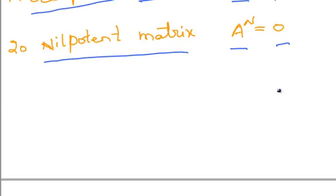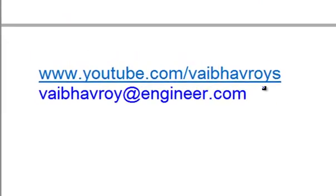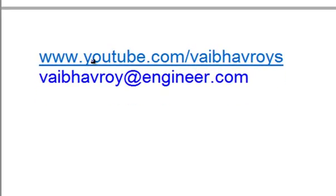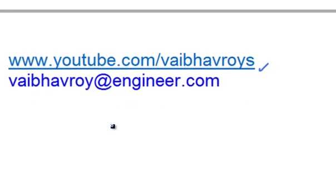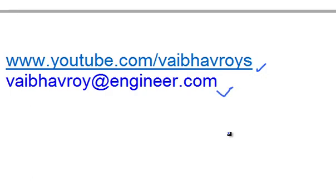That's it for this tutorial. For all my videos, please visit my YouTube channel at www.youtube.com/ybhavroy. If you have any queries, comments, or suggestions, please email me at ybhavroy@engineer.com. Thank you for watching.